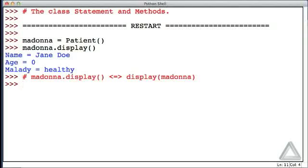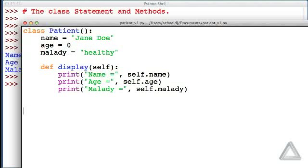So note that when we wrote the object.method, we didn't provide any argument for that method, but yet Python said, oh, if I see this access operator and you're giving me a method, then I will pass as the first argument to that method this particular object. So let's go back to our class statement. We wrote self as the argument of the display method.